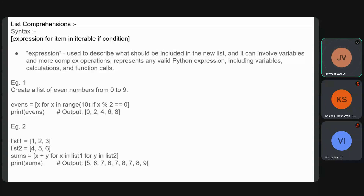Starting with a simpler example: we create a list of even numbers from 0 to 9. We create a list called 'evens', and within it state the expression x for x in range(10), with an if condition x % 2 == 0 to check whether the numbers are even. When the list is created, we simply print it out.